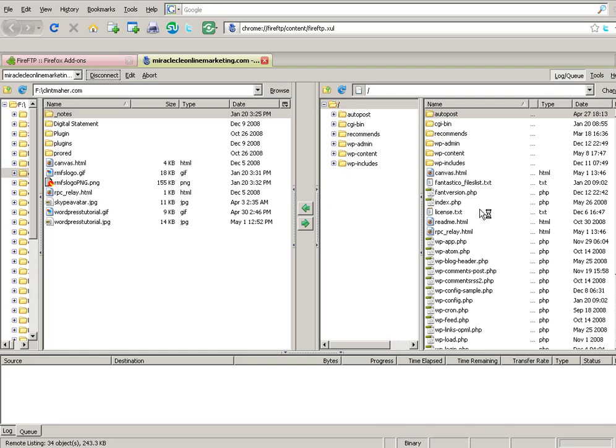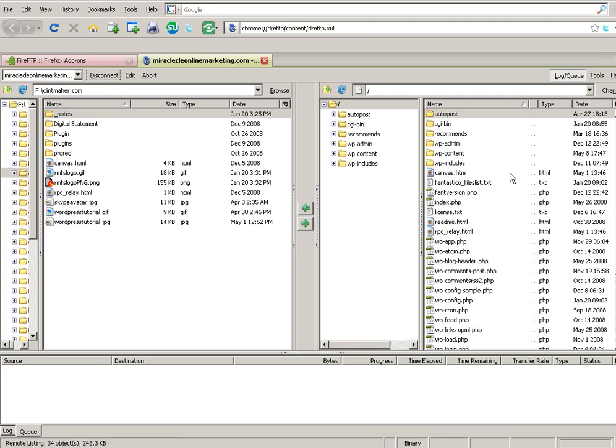Now this is the root directory of just one of my testing accounts where I play around and make these videos from. And as you can see I've got some WordPress stuff in here. So what I'm going to do, I'm going to show you how to transfer stuff from your hard drive across to your remote server.